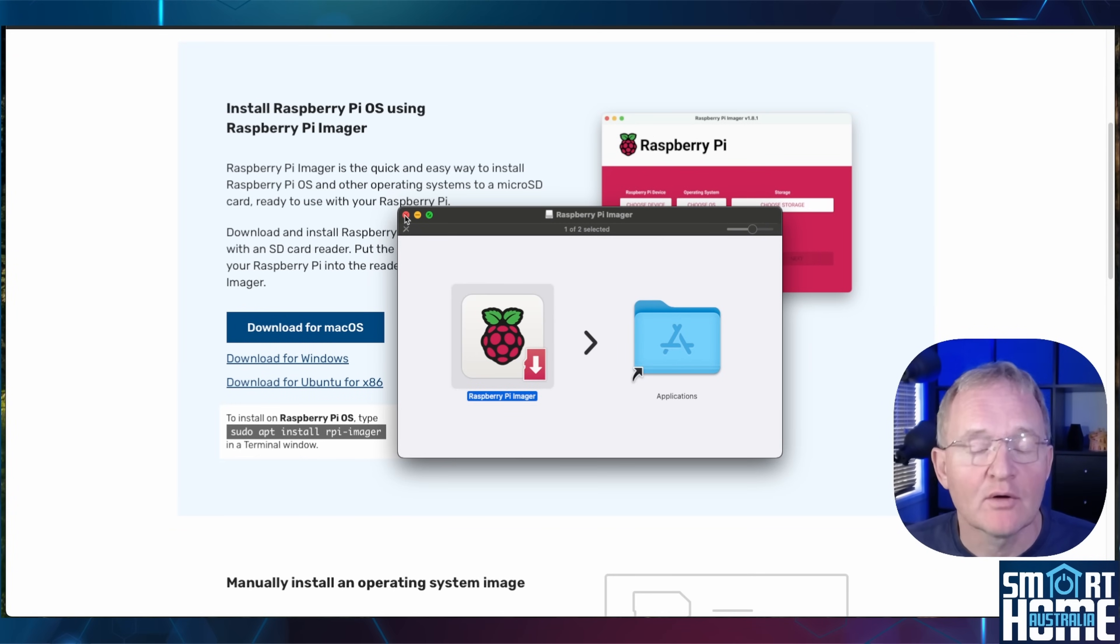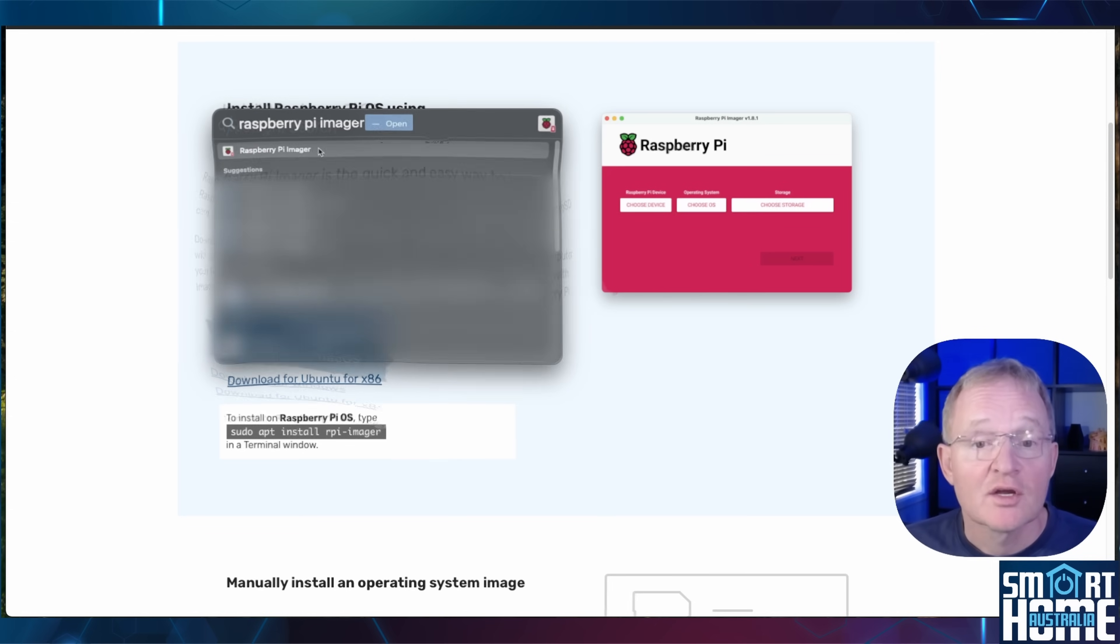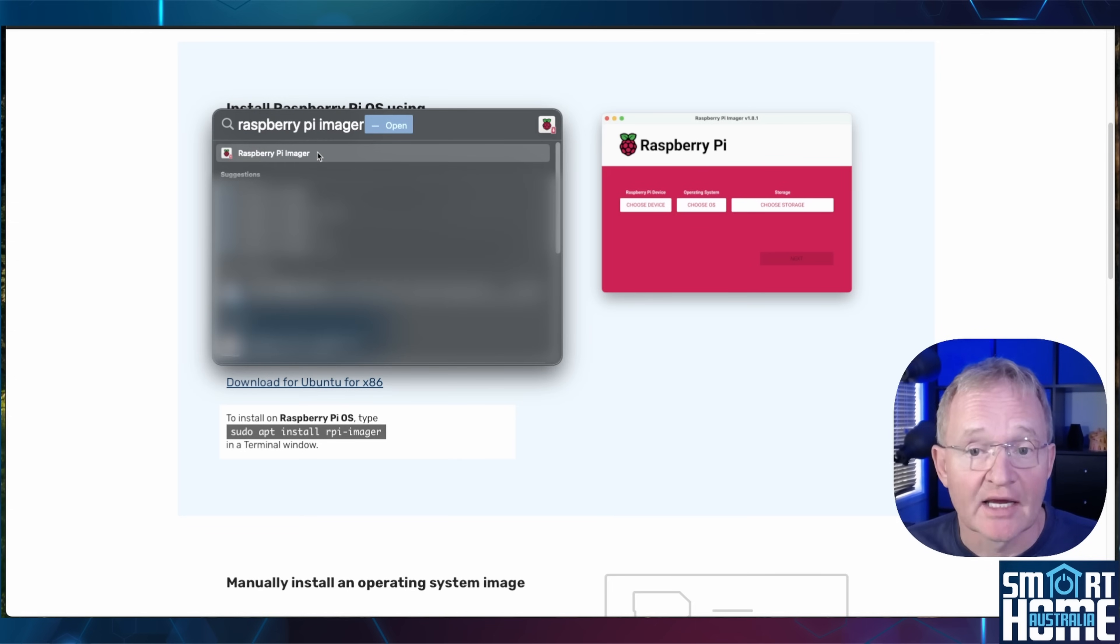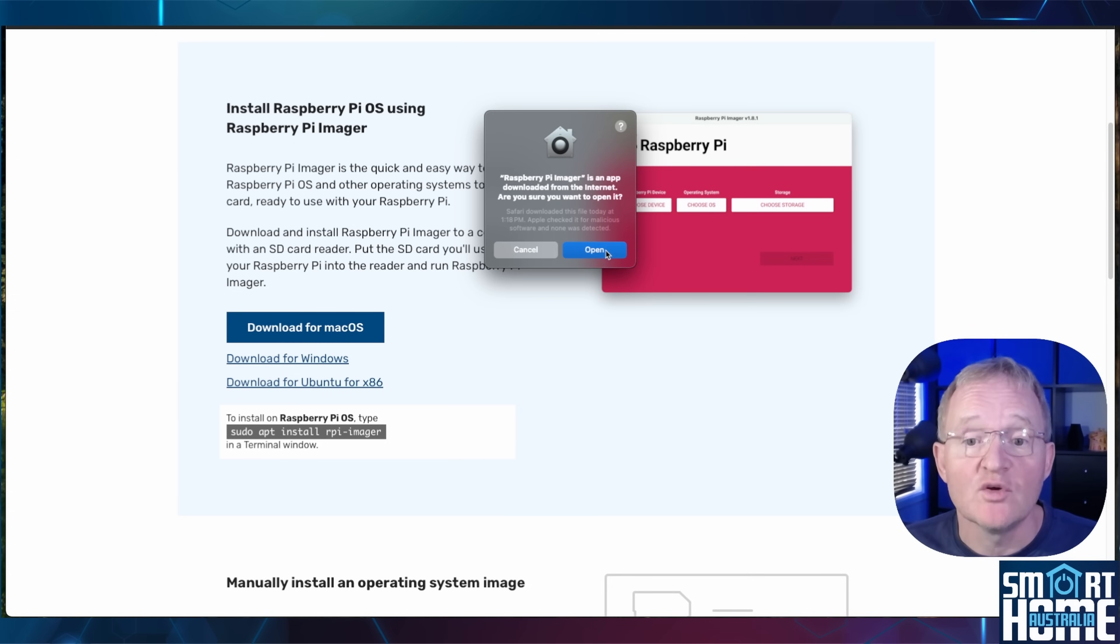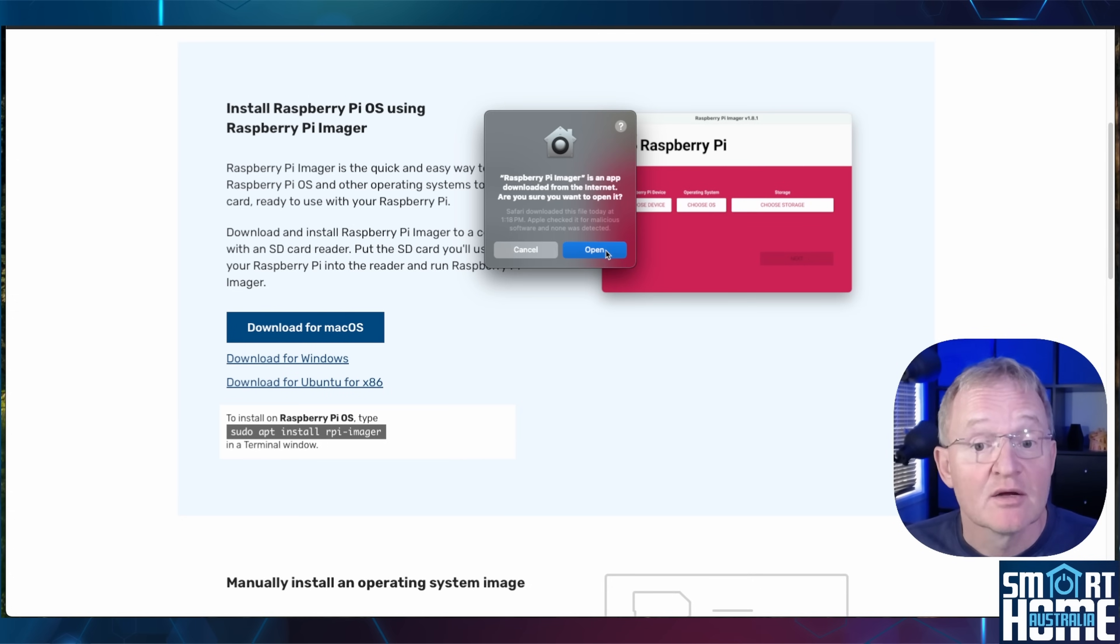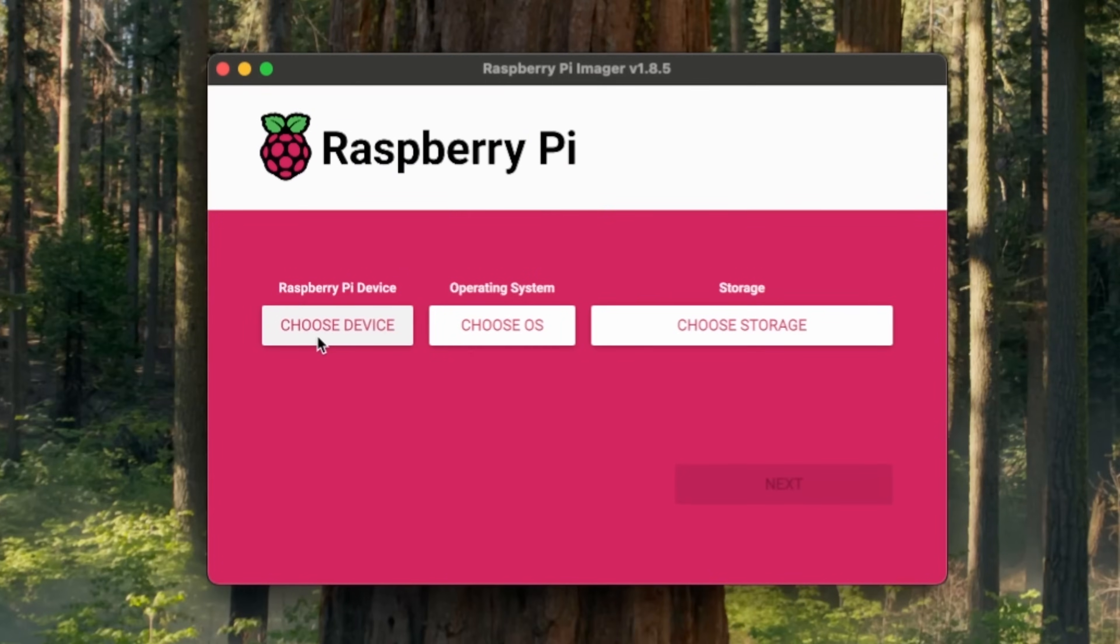You can now close this window. Press command space. Search and select for Raspberry Pi Imager. If prompted if you want to allow this application to open as it was downloaded from the internet, press open.